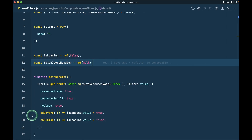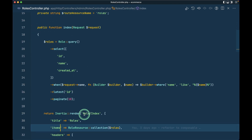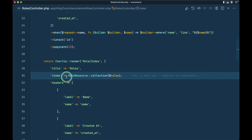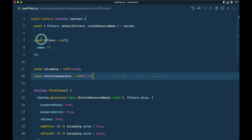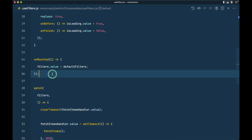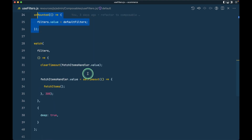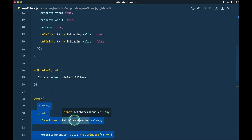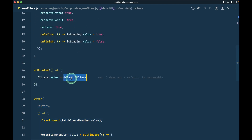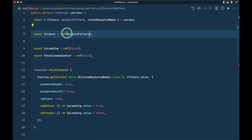Let me show you in the roles controller. In the index method we are already sending the items from here. If we look at the use filters, we are assigning filter values, and on unmounted we are doing something with the filters — assigning default filters. Here we are watching the filters, so it is again refreshing the roles, but we don't want this behavior. I'll cut it from here and paste the default filters object in the right place.